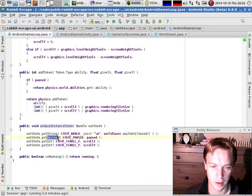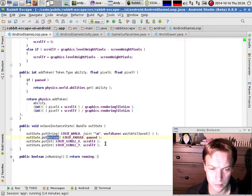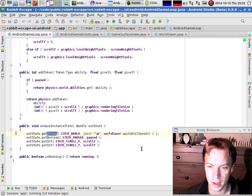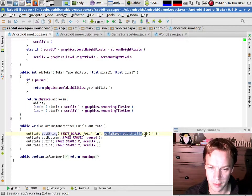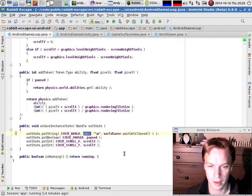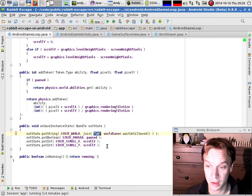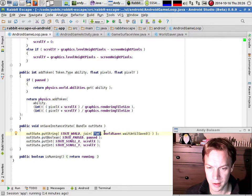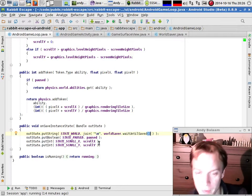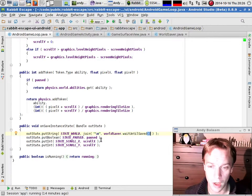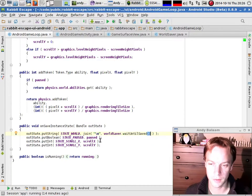This bit does some fairly simple stuff. It puts in a boolean saying is it paused, yes or no, and it puts in where you've scrolled to on the screen. It also puts in a string which is the entire state of the game world. What I've done is I've got a method which turns the whole world into an array of strings, and then I've written a little method which turns an array of strings into a single string joined together by newline characters. The real magic happens inside this WorldSaver object.